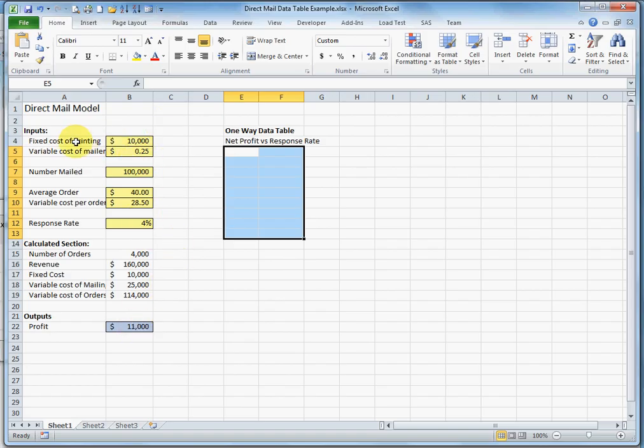We have an input section, a calculated section, and an output section.